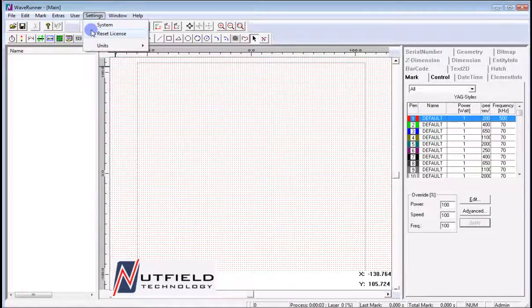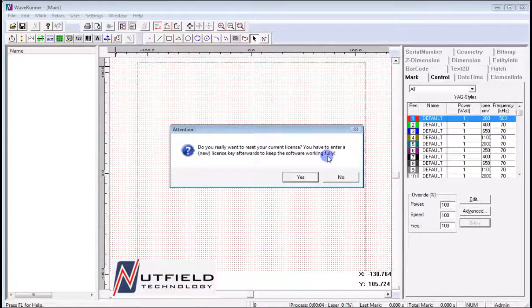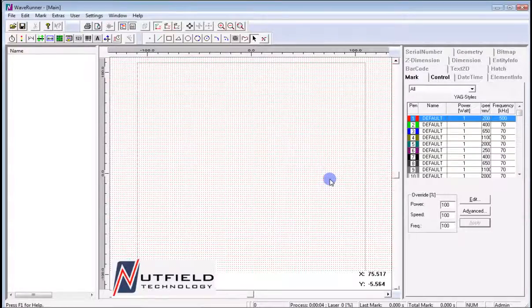Reset License will do just as it says. Pressing this will cause a pop-up window asking you to confirm that you really want to delete the license file from your computer. Once deleted, a valid license will need to be entered before the system can be used. The software will continue to load in demo mode only — no saving or laser output will be possible without a valid license present.